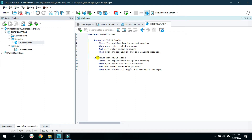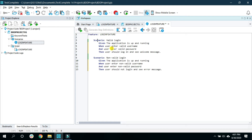Another way is to click on the scenario you want to run and click on the toolbar button that says 'Run this scenario' — that will run the scenario where your cursor is placed. Same applies for other scenarios. If your cursor is on the feature and you hover over this button it says 'Run this feature file', clicking it will run all the scenarios inside that feature file.